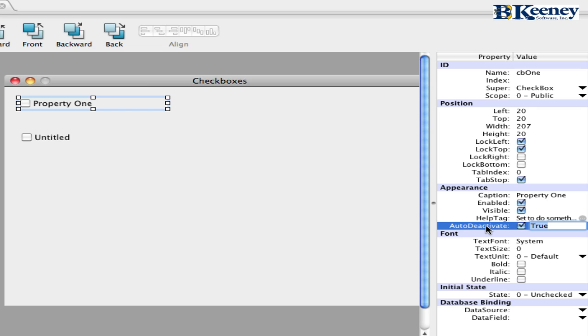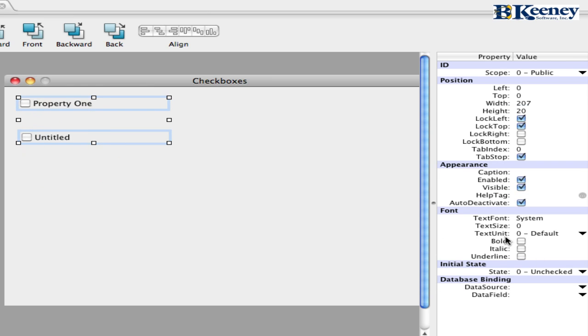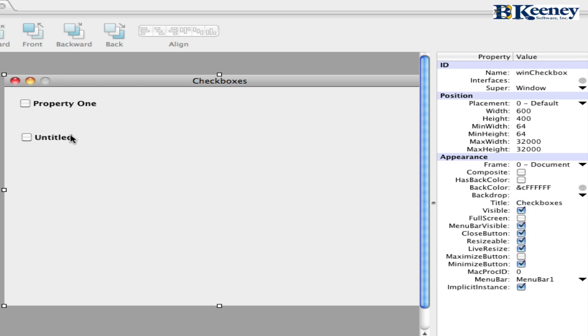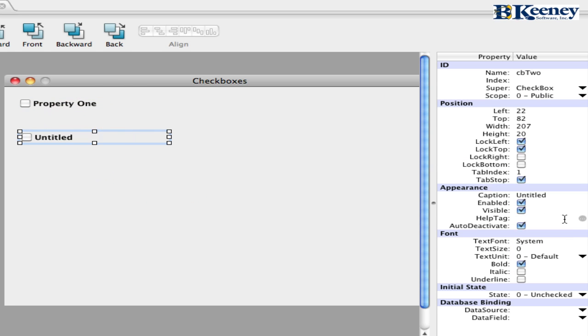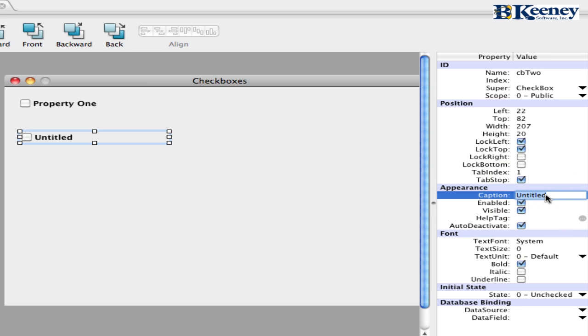The auto deactivate is for when the window becomes deactivated. The control itself will become deactivated. We also have a number of font attributes down here. Text font, size, and units. And the other one that we want to do is we are going to make both of these bold. And then I will do similar things to this one.